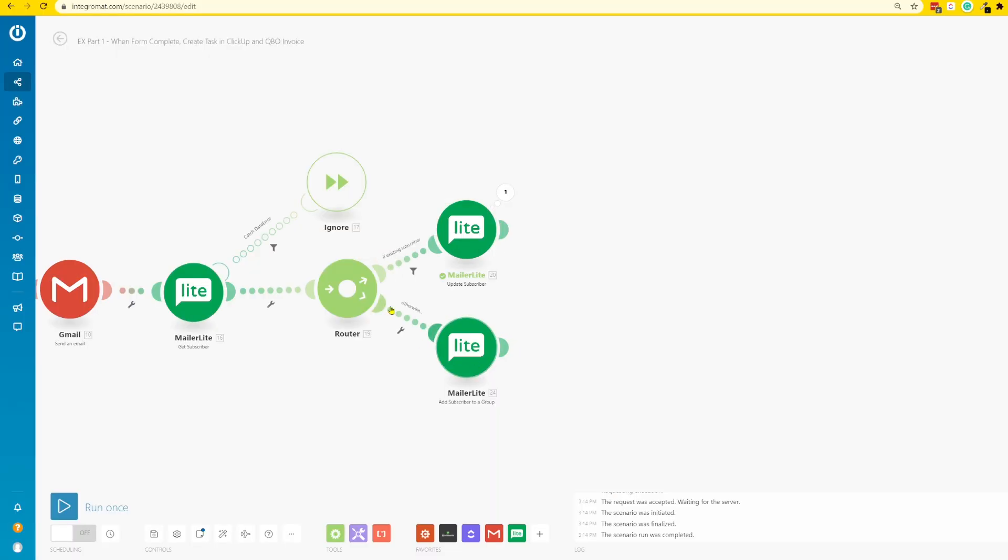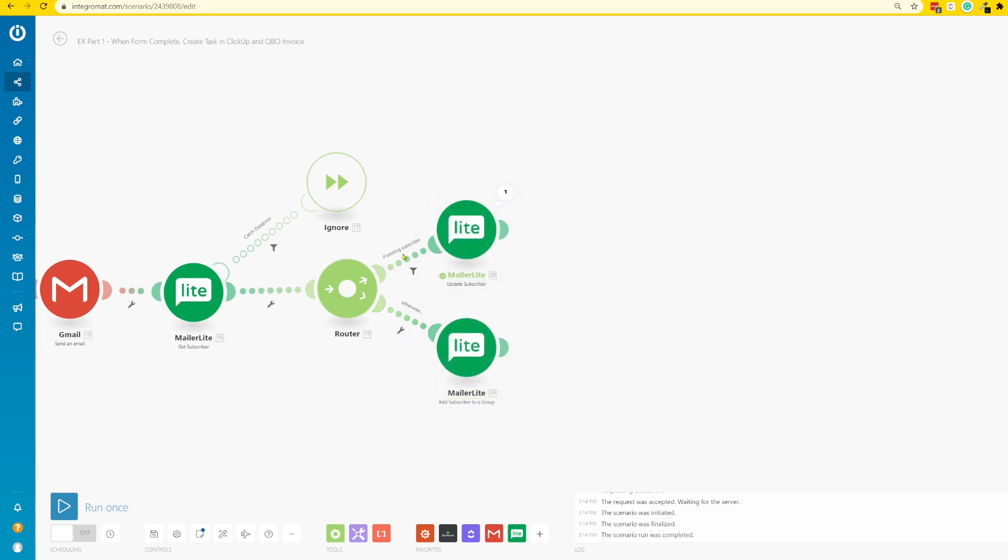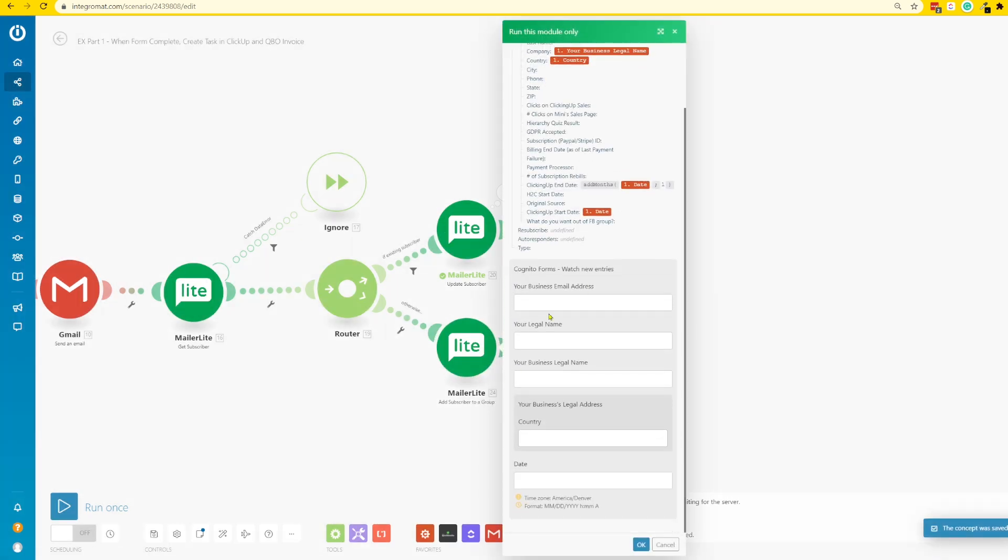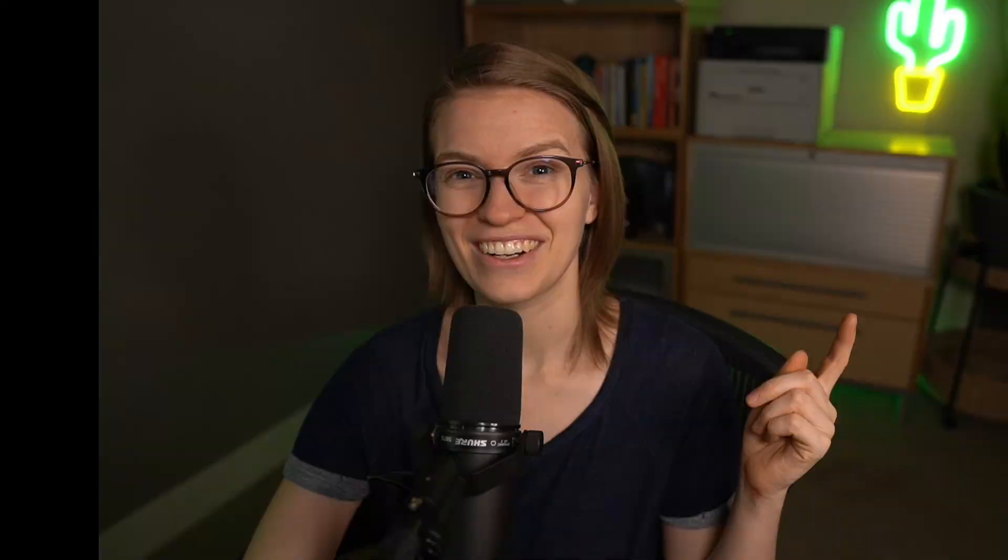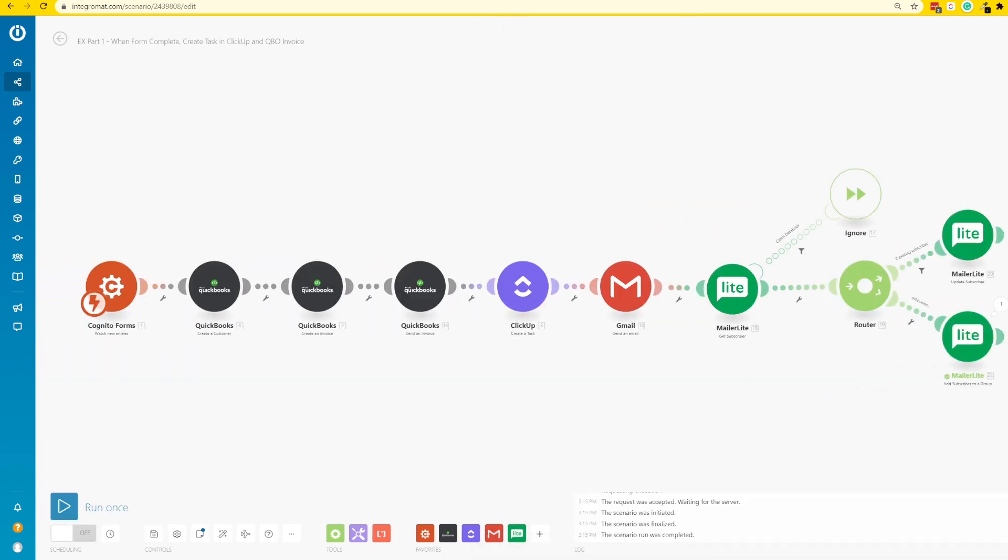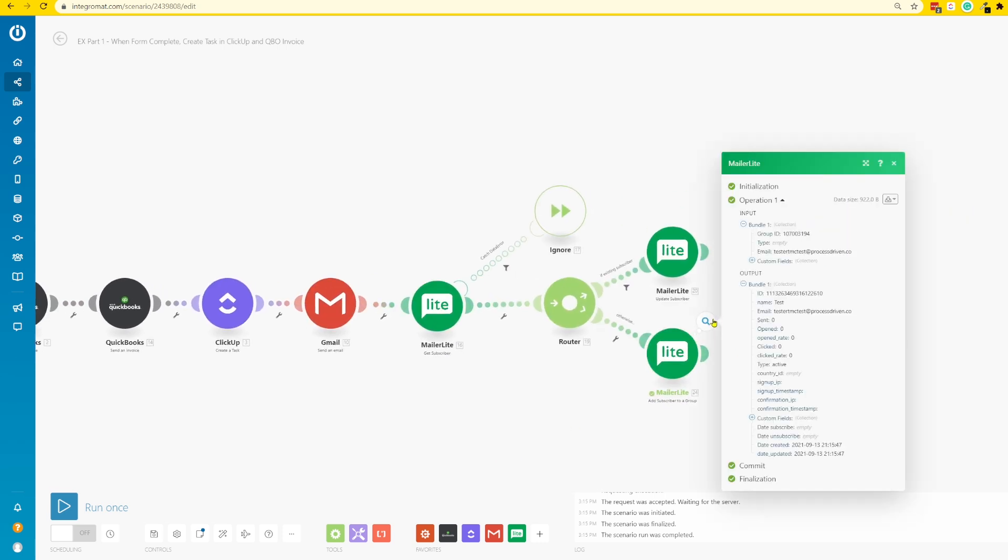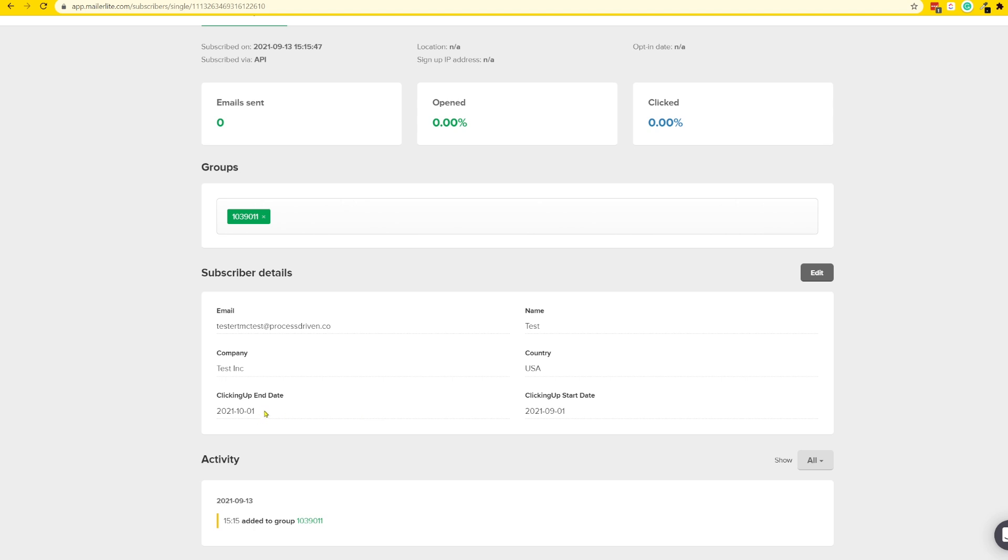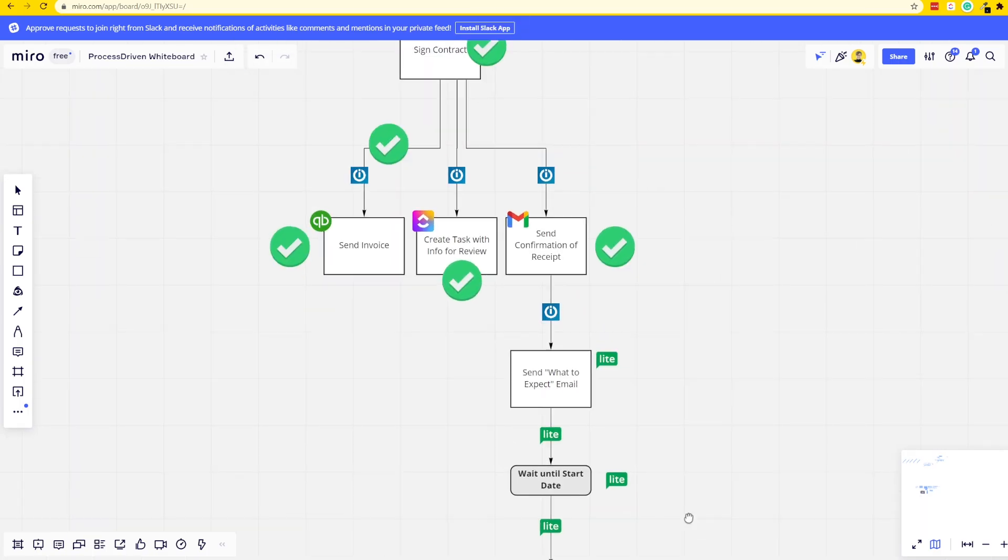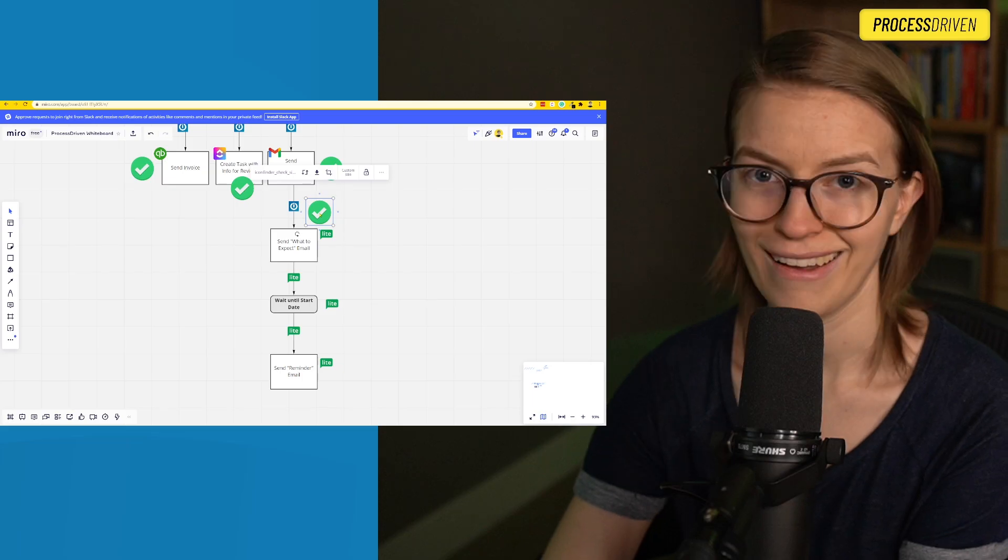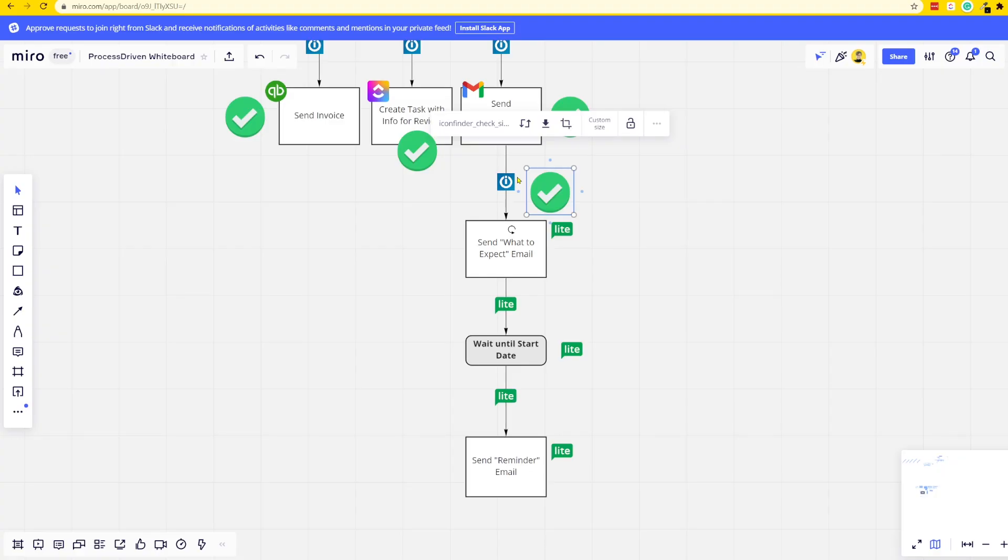The next thing I want to do is troubleshoot my otherwise column or the fallback route. In this one, I'm going to run this module only. If this was a real run, it would pull in data from the form from beforehand. But since we're just testing, we're going to type in this data. It says it successfully created the subscriber. Here I can see Tester McTest is indeed inside my MailerLite account. I am seeing a start date and an end date of one month after the 1st of September.